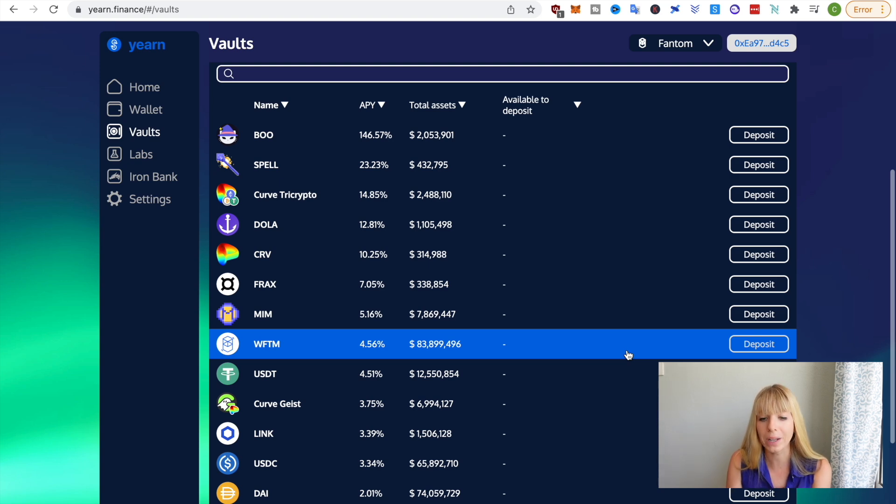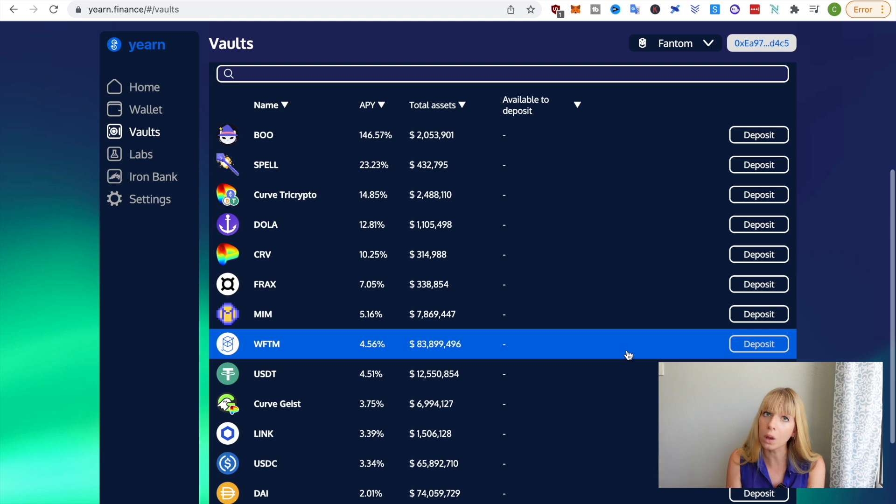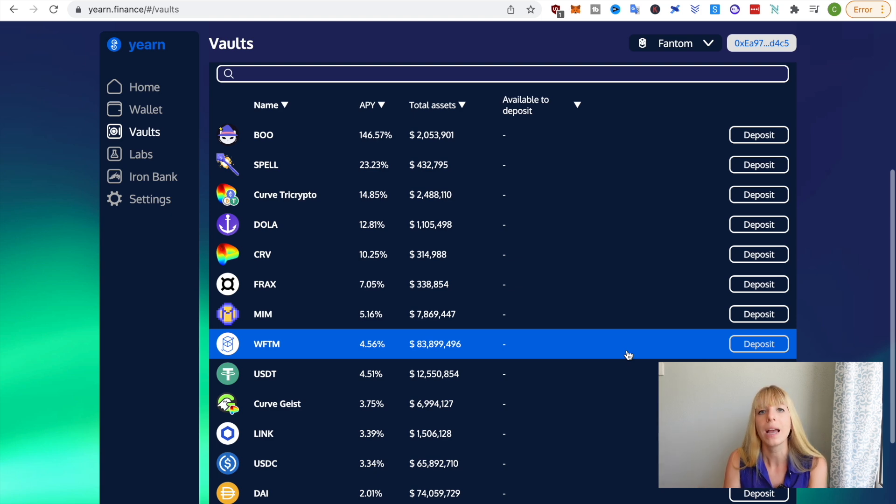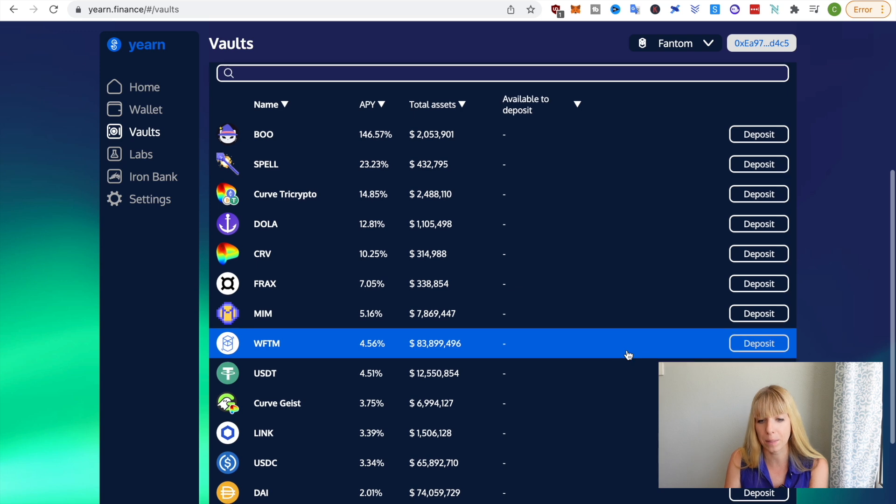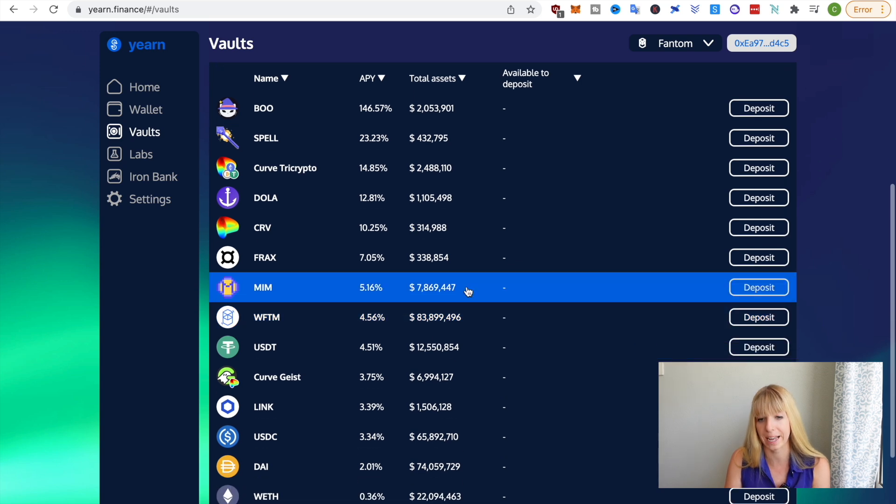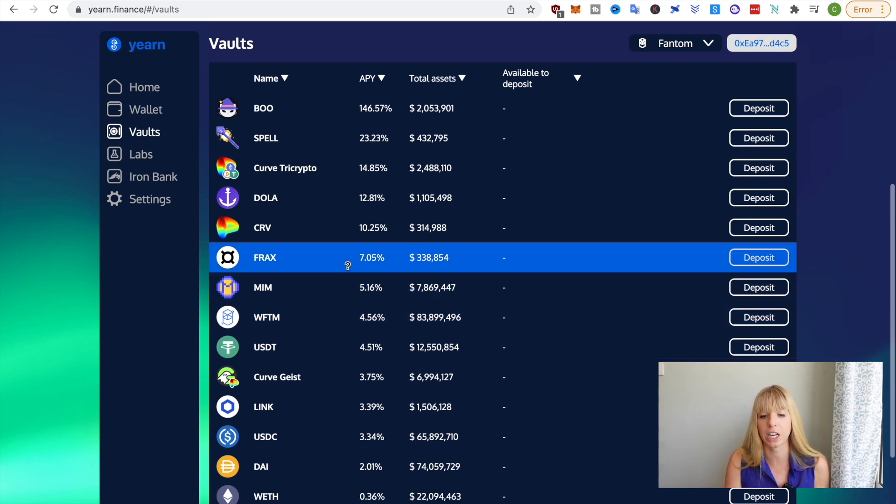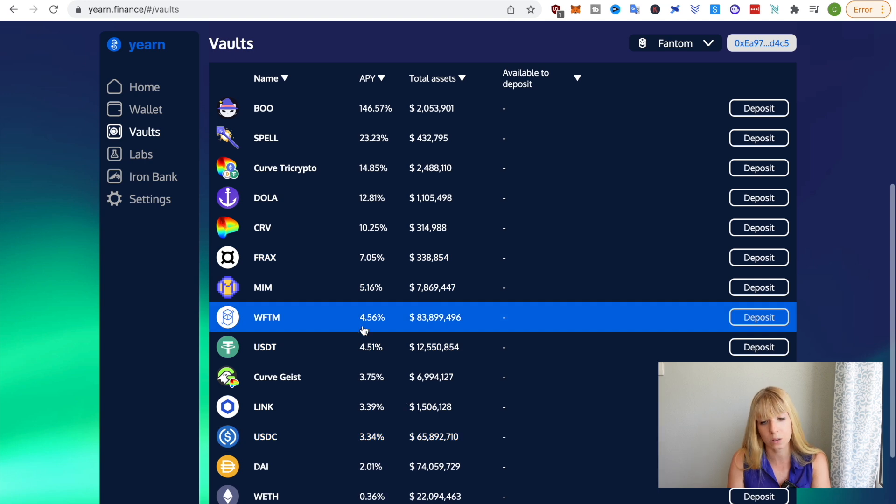But what probably will happen is this will take some time to cool off, to cool down and then capital will come back into the ecosystem and then those APYs will rise again. But you need to keep that in mind. Those APYs change a lot.